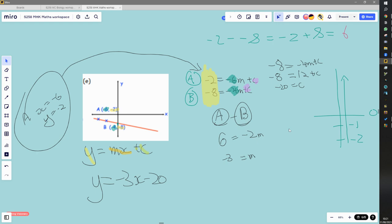Now we have m, we do the same as with any simultaneous equations — substitute the found value into one of the two equations. Using equation B: negative eight equals negative four m plus c. Since m is negative three, negative four times negative three gives positive twelve, so we have negative eight equals twelve plus c. Subtracting twelve from both sides gives c = negative twenty. Substituting m and c back into the equation gives us the equation of the line.